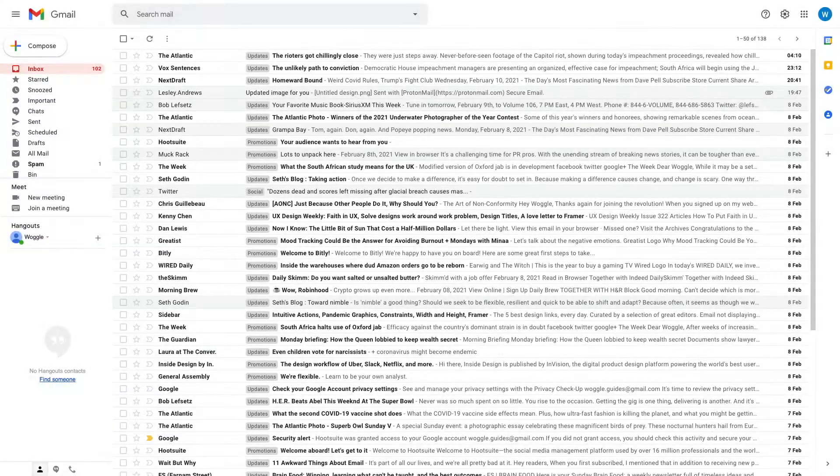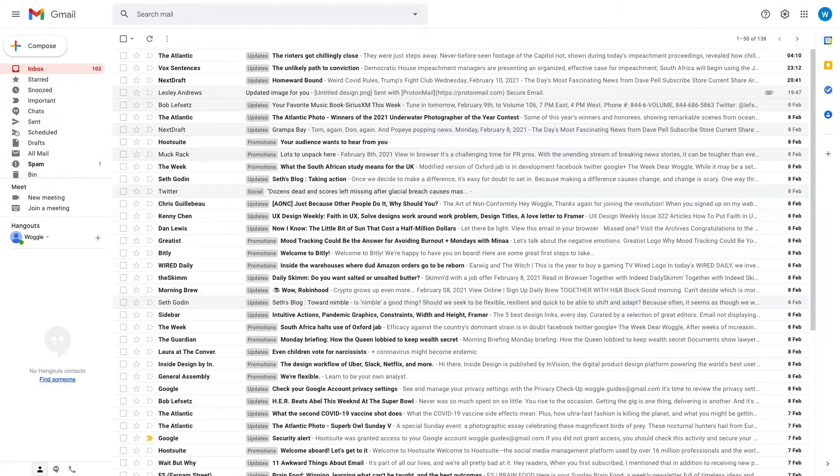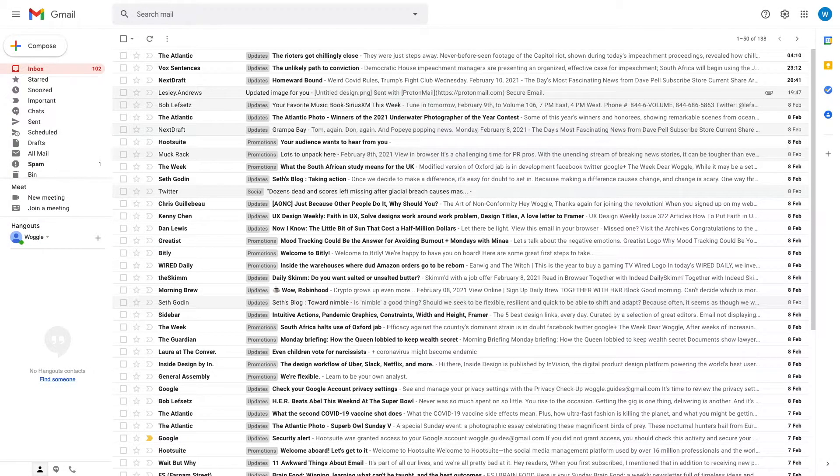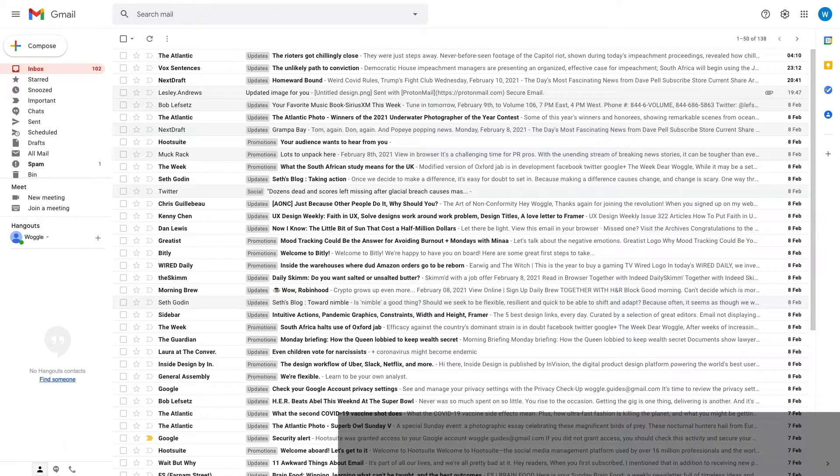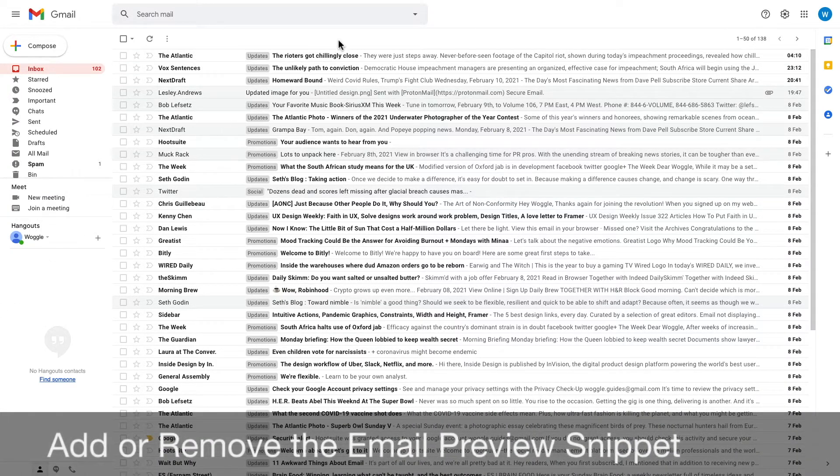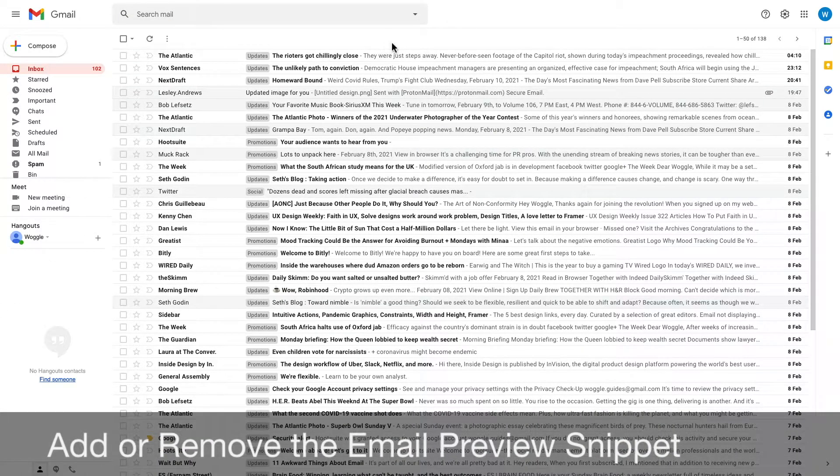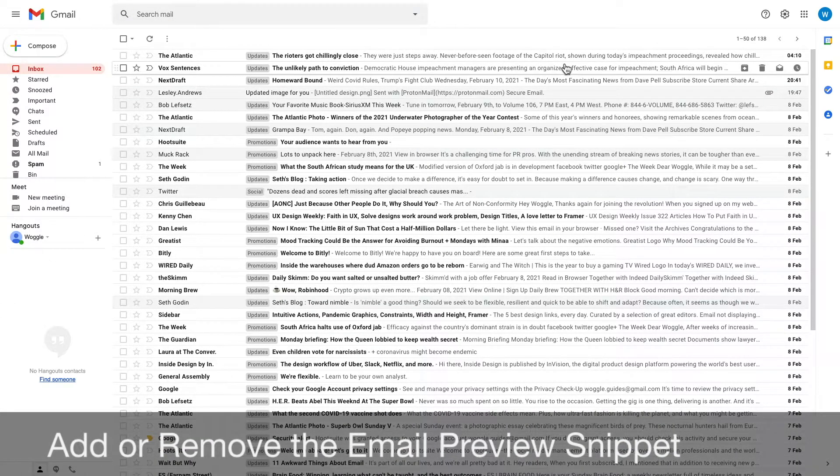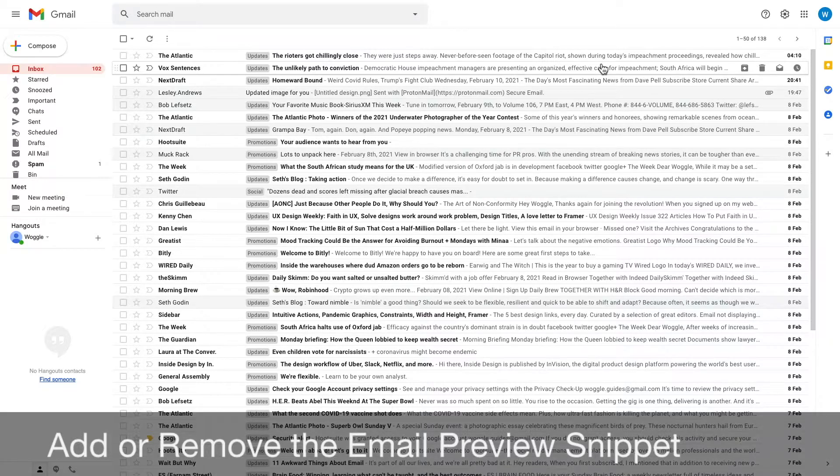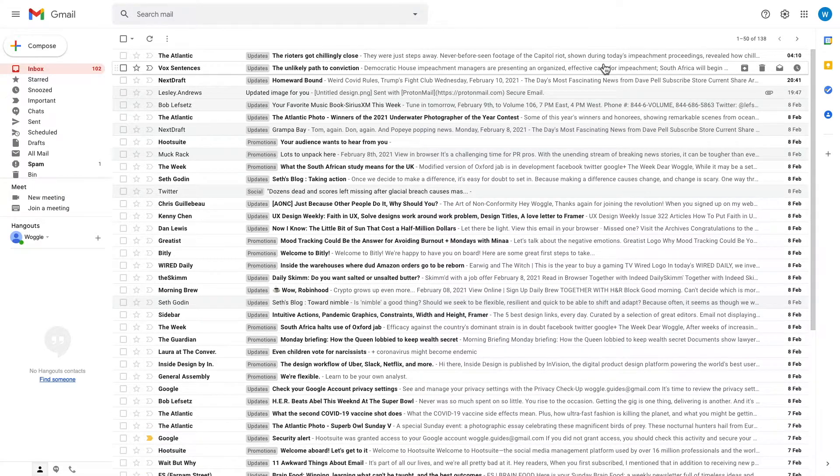Now if you want to get an even cleaner look for your inbox, it's possible to remove the small segment of email content that is shown next to the email subject. To do this, we need to go a little deeper into Gmail settings.